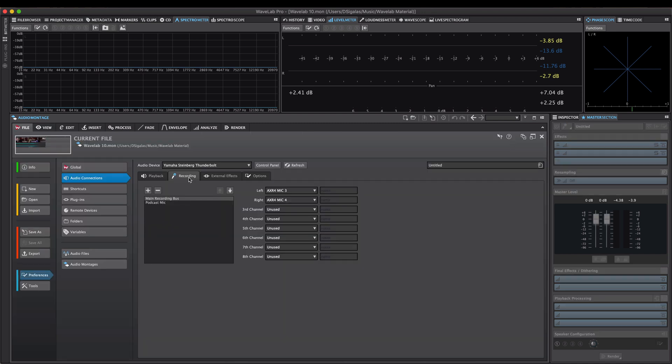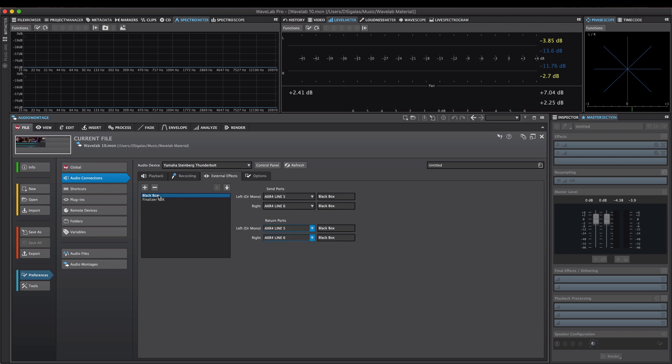On the recording tab, you can set up your input buses. This area has been enhanced to support the new multi-track recording in montage and to support the multi-live input rendering feature. On the external effects page, you can connect your external effect processors to your hardware and make them available as external effects inside WaveLab 10.